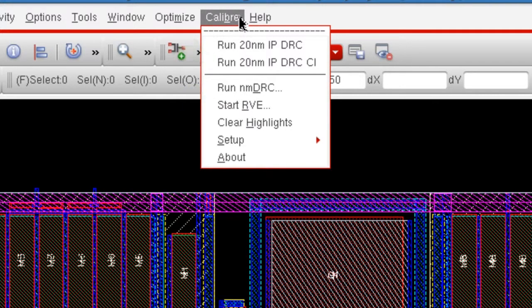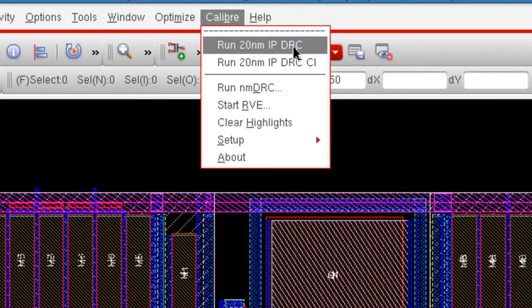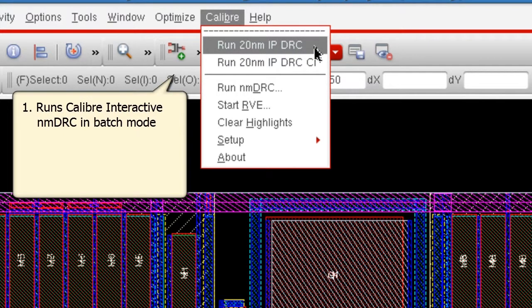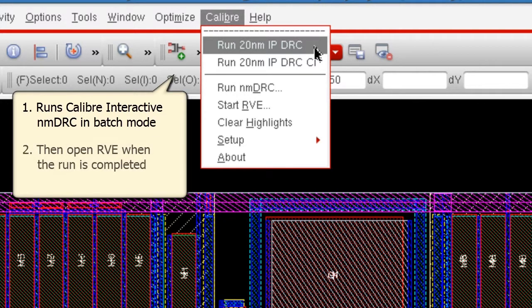The first custom menu item, Run 20nm IP DRC, will run Calibre DRC in batch mode using 20nm technology design rules and then open RVE with the results when the run is completed.